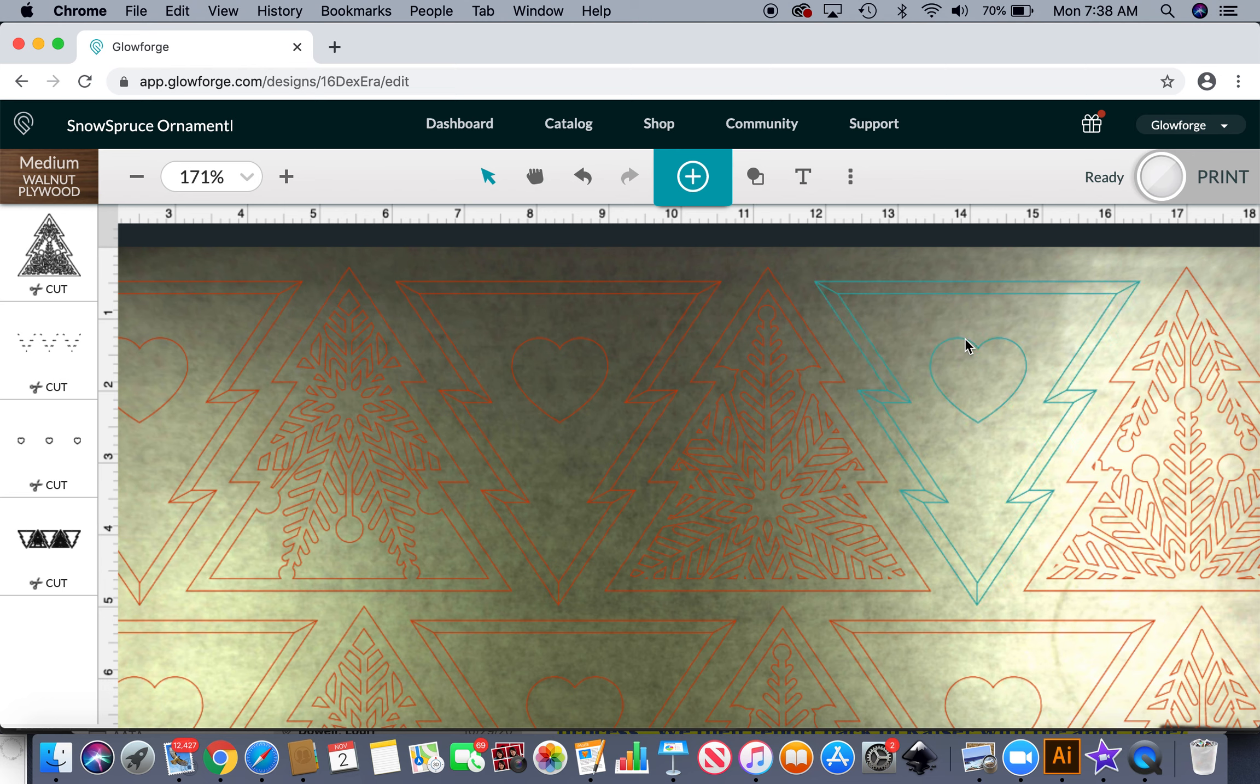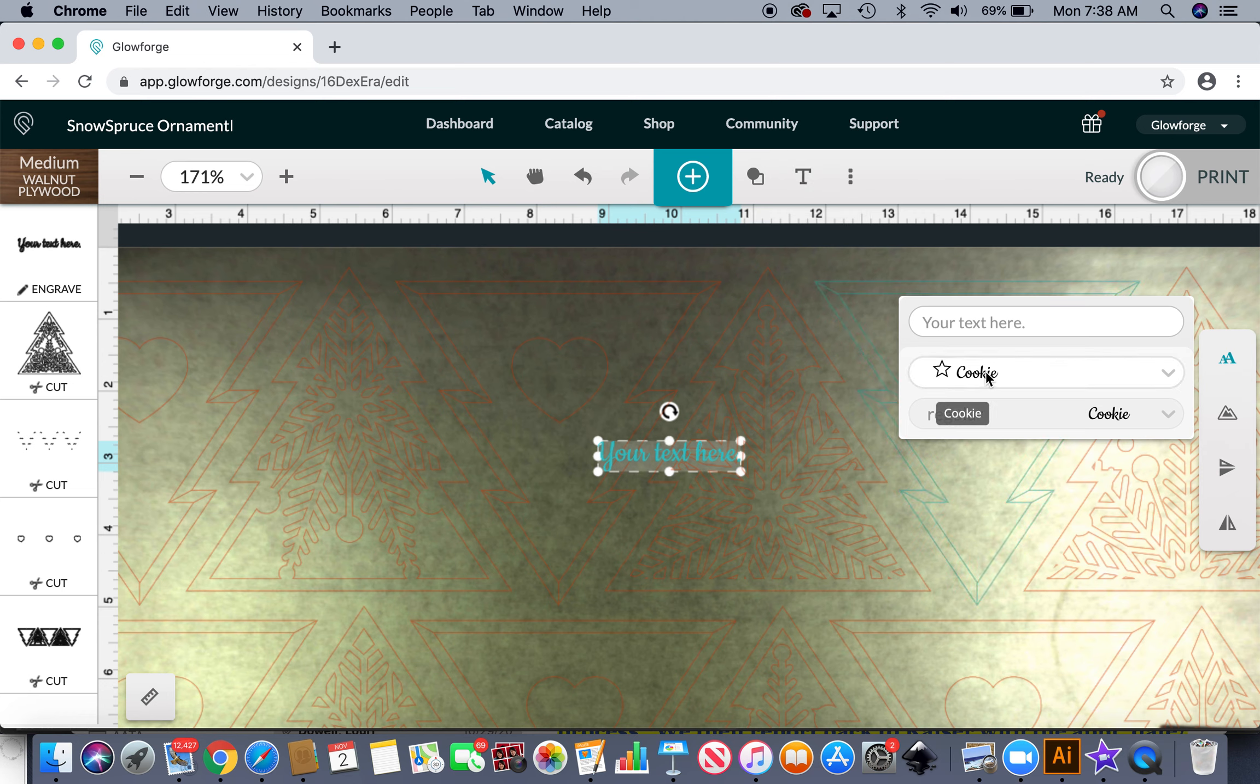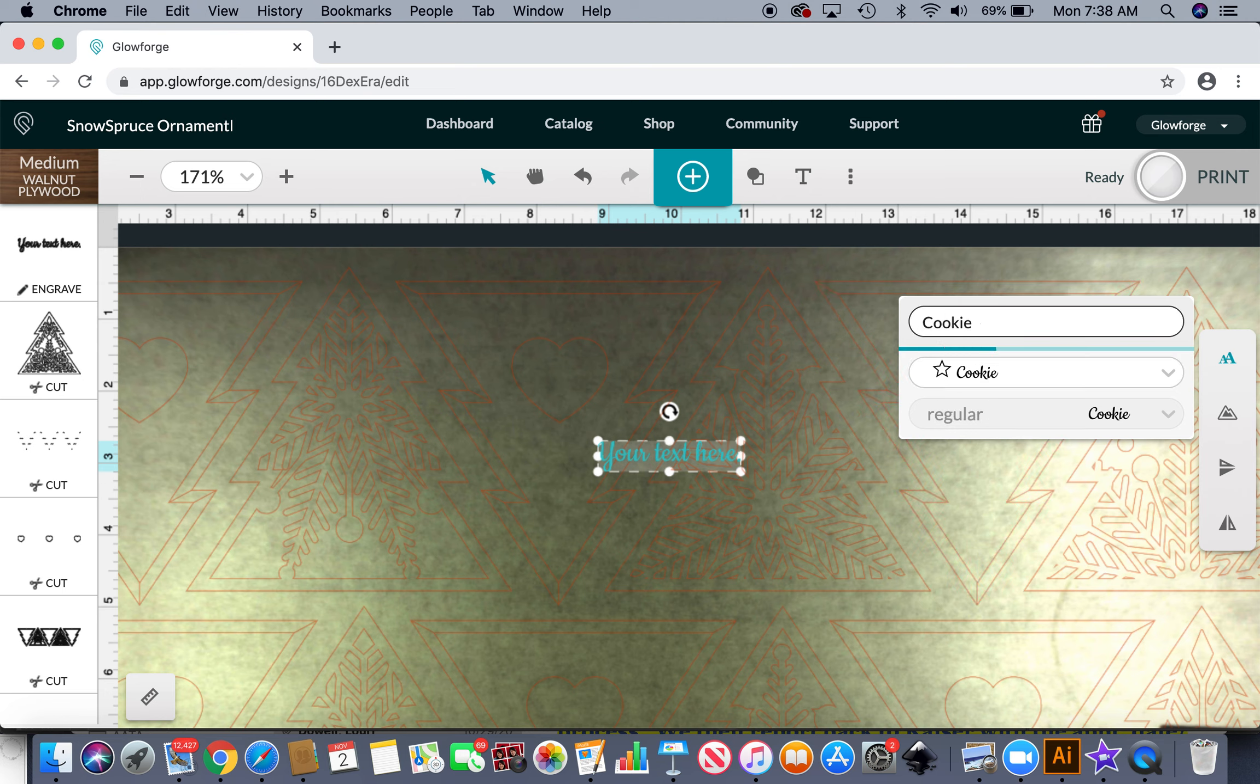All right I'll do this one since it's a little easier to see. So you're just gonna go ahead and add your personalization to these little hearts. I'm going to use the little text tool here. I'm really liking this cookie font right now. I just think it's super cute. Anyway let's do cookie.